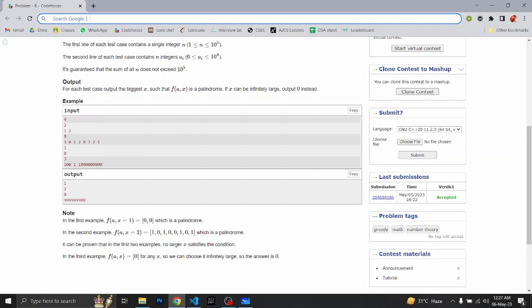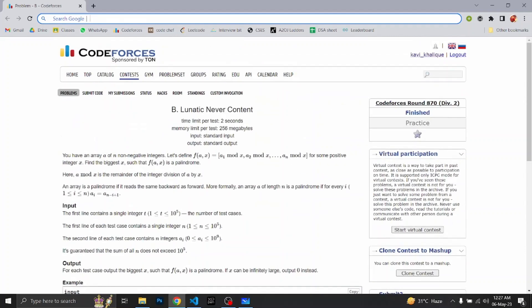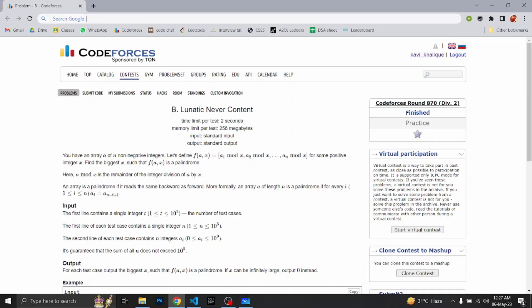Hello everyone, welcome back to Developers and Coders Club of NIT Agartala. Today we're going to discuss CodeForces Round 870's problem statement B, which is Lunatic Never Content.